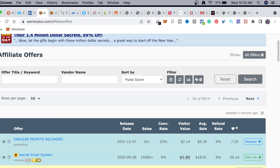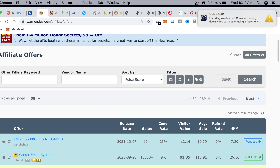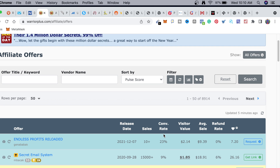Today we are going to be talking about how to make sales with affiliate marketing. I'm going to be using an affiliate network as an example, sharing 10 different ways to get sales with both free traffic and paid traffic. Let's get into the training.